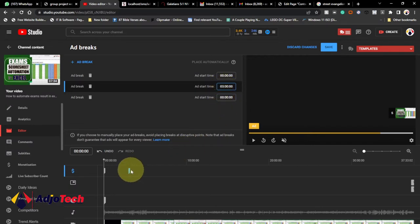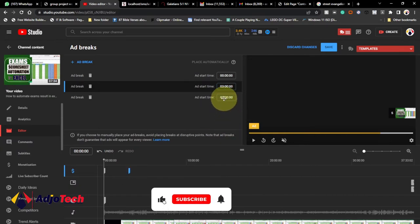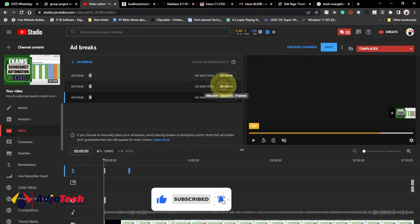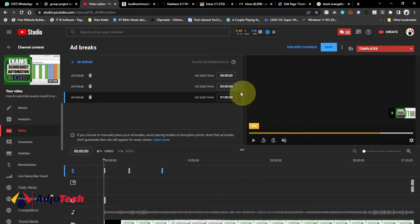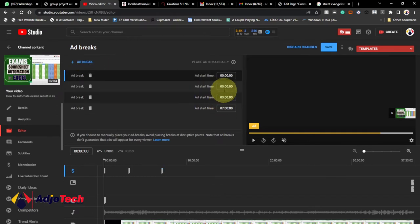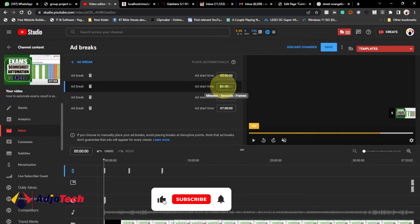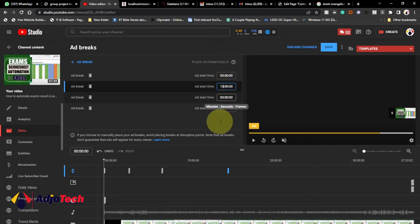You can see this on your timeline — at three minutes another ad will show. The next one I want around seven minutes, so I'll indicate another ad break at seven minutes. Just keep clicking Add Break and continue. The breaks are ordered automatically. I'll change the next one to around 15 minutes so when it hits 15 minutes another ad will show.